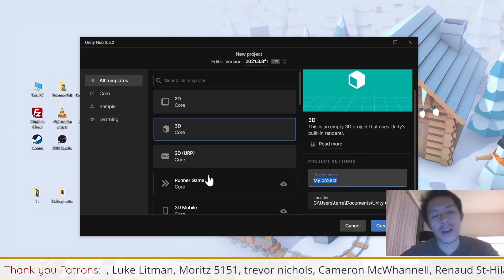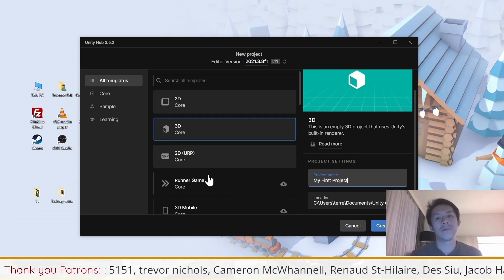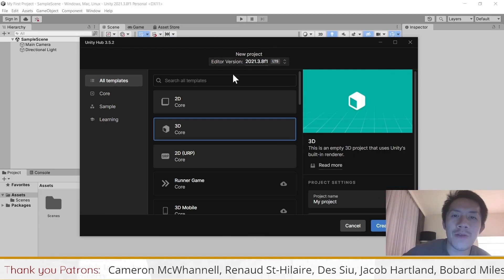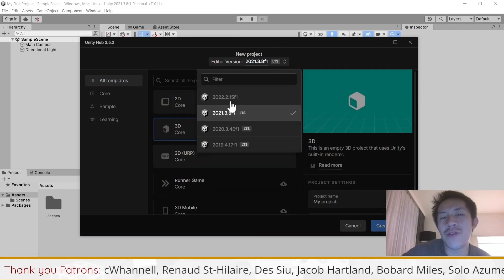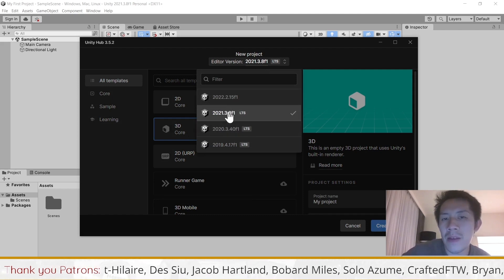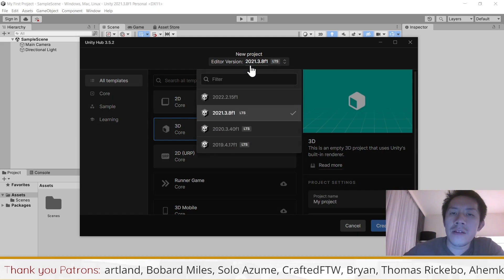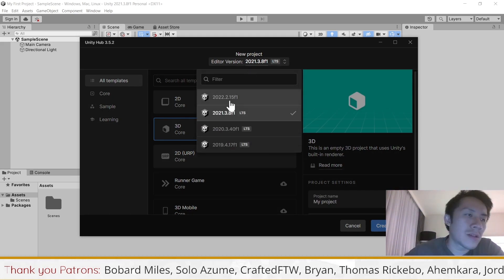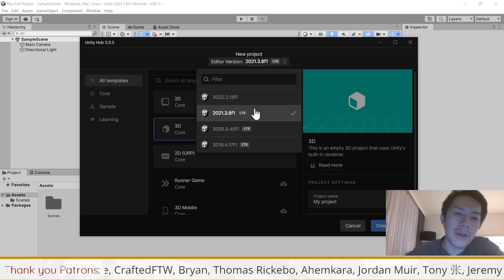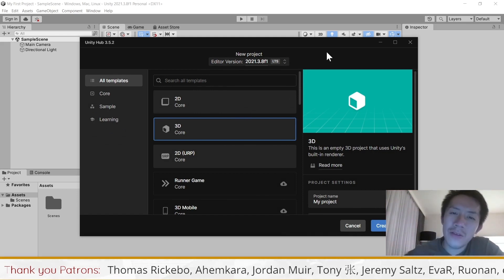When you start a new project there are two things to pay attention to. The first is the project name — you can call it anything you want. You also have to pay attention to the version of Unity that you select. If you have multiple versions, you will have to select the version you want to create this project in. It's very important that once you create the project on a certain version, anyone working on your project will have to use the same version or a higher version.